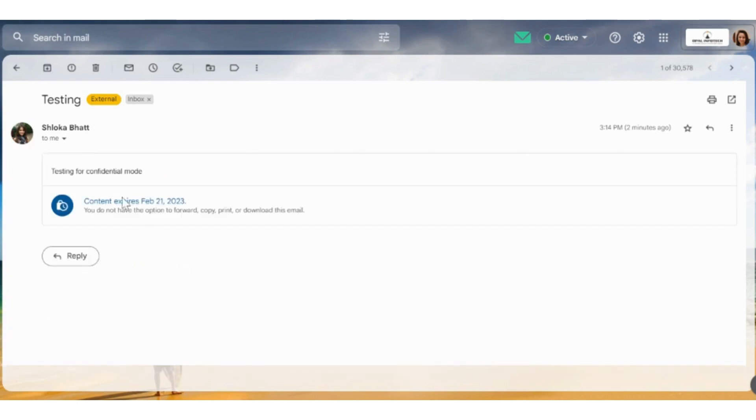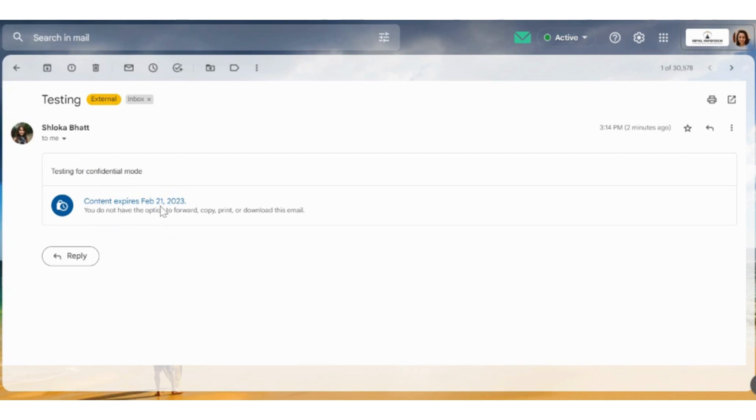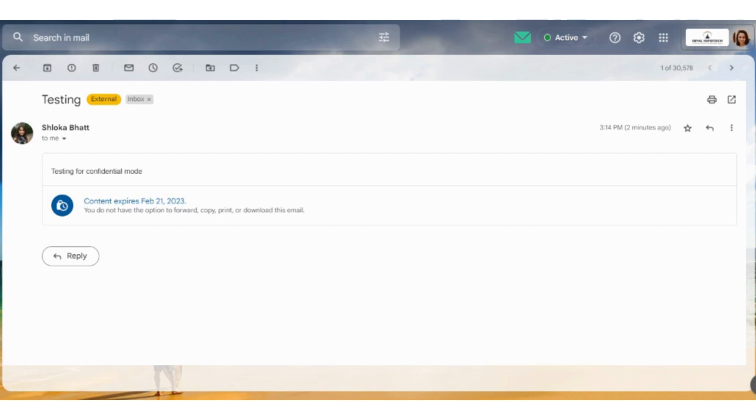As the email content was testing for confidential mode, this is how it is coming. It also says content expires on 21st of February 2023, which we had set. Likewise, you can set any weekly date or any monthly date that you wish to have. If you don't want to set a passcode, you can just send it without a passcode and your receiver will receive it. The email will then automatically delete after a while, whichever date you have actually kept initially.